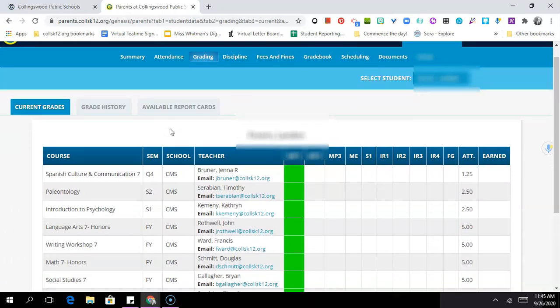I hope that this was a helpful tutorial and if you have any questions the school community is here to help you. We have lots of staff and faculty who know how to use Genesis well and will help guide you through the process. Thanks so much for your attention and have a great day.